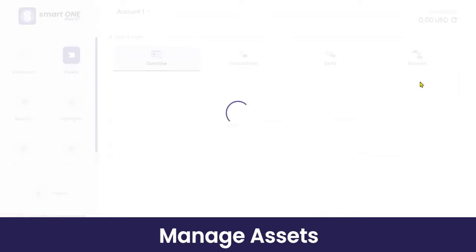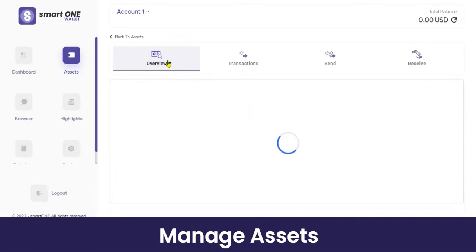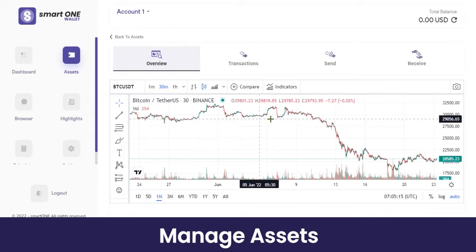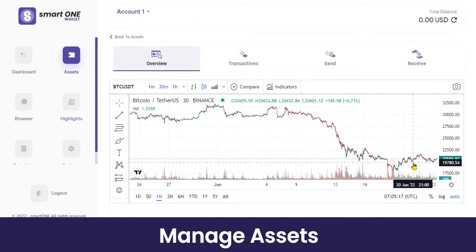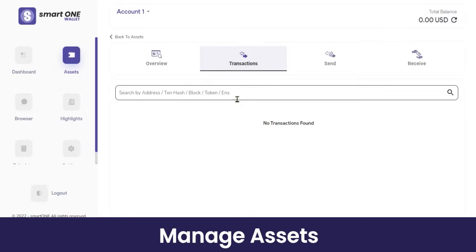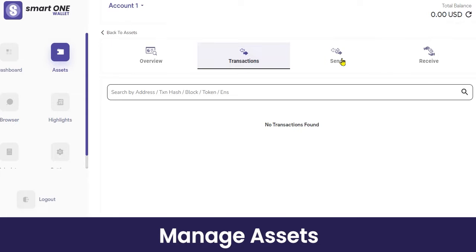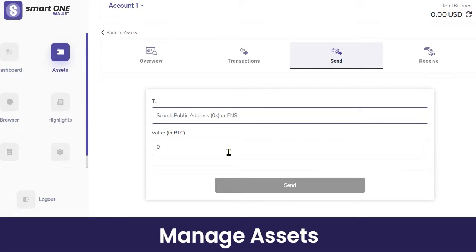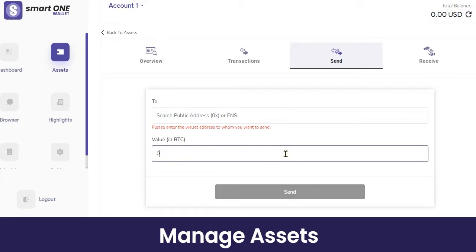Clicking the action button lets you view details — you can get an overview of Bitcoin including current market stats and market capitalization. You can view your transaction history for Bitcoin exchange and search it using the wallet address, transaction hash, block token, etc. Next to the transaction history is the Send button — to transfer Bitcoin to another wallet address, simply enter the recipient's wallet address and the amount you want to send, then click 'Send'.